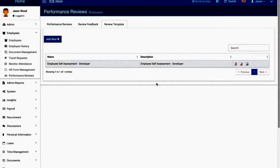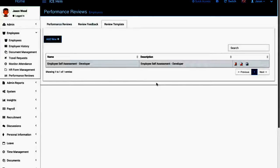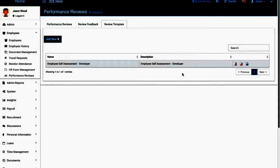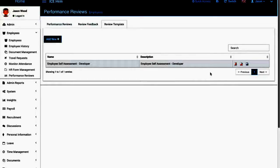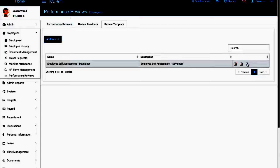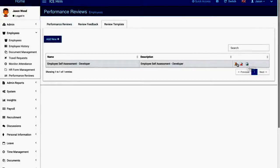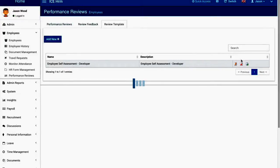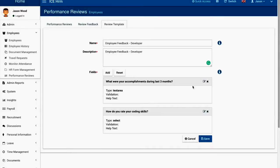This is for the self-assessment. Now let's say I'm going to ask the feedback from a colleague of that employee as well. Then the set of questions should be different. So I'm just going to clone the same review template and change it a little bit.